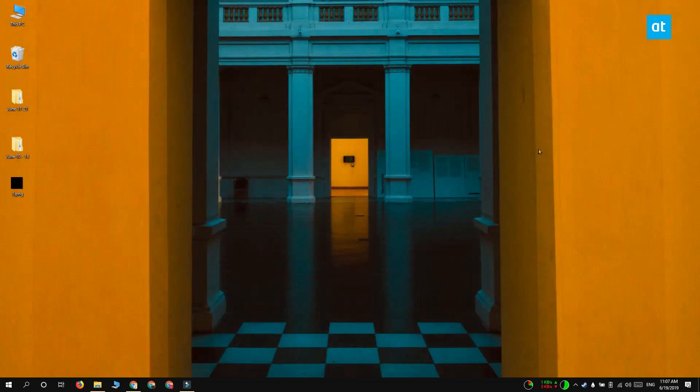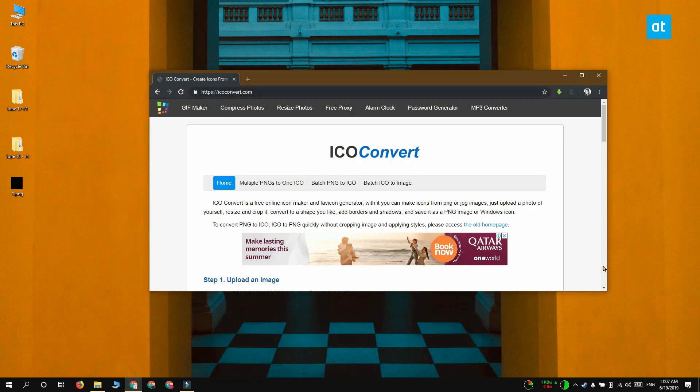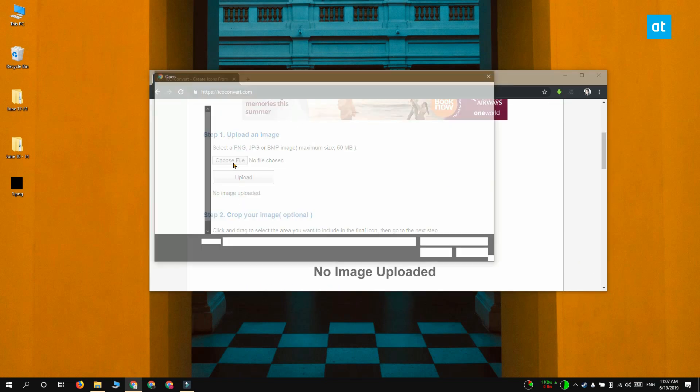After you've created the empty PNG file you have to visit this web app called ICO converter. Upload your PNG image to this web app and then scroll to the very end. Click the convert ICO button and then download your icons.